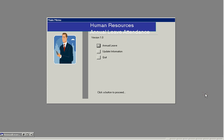And there you have it, the Human Resources Annual Leave Attendance for Microsoft Access available now from the website.